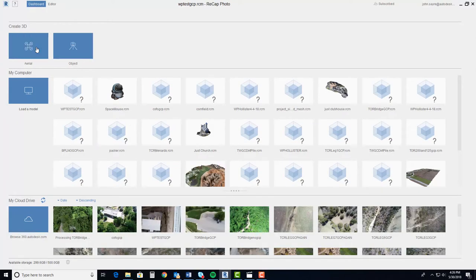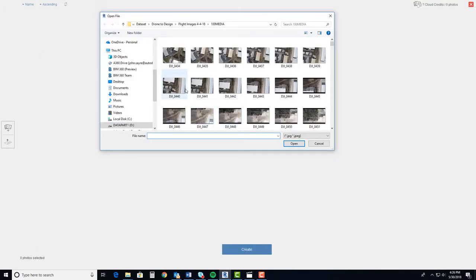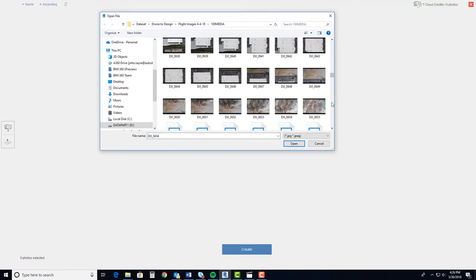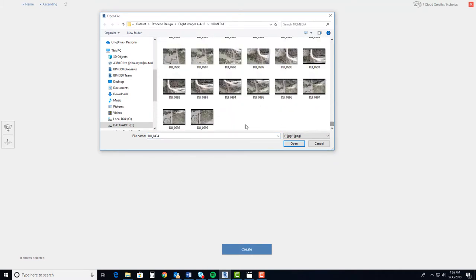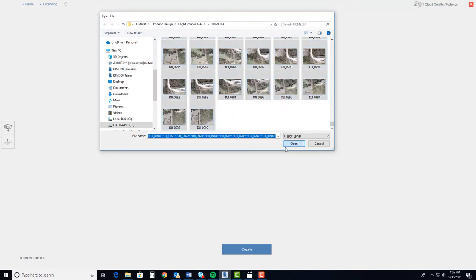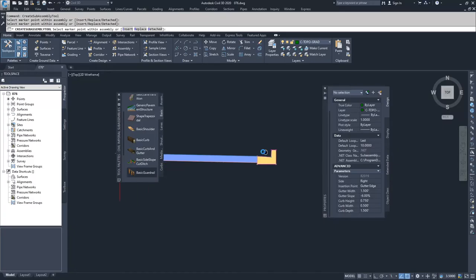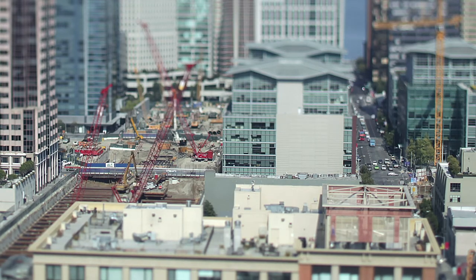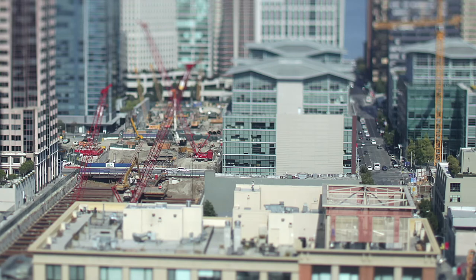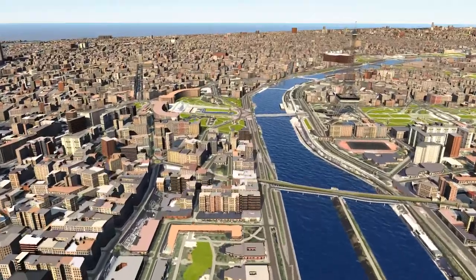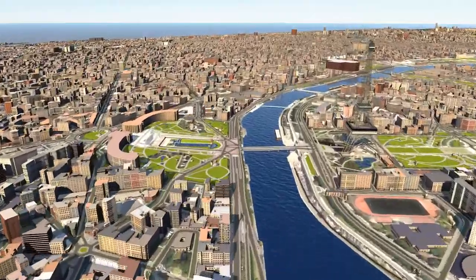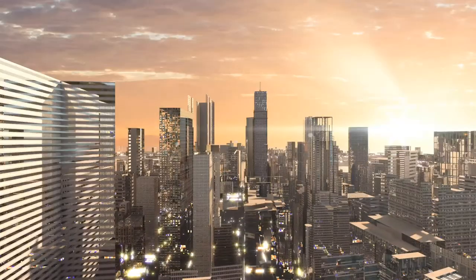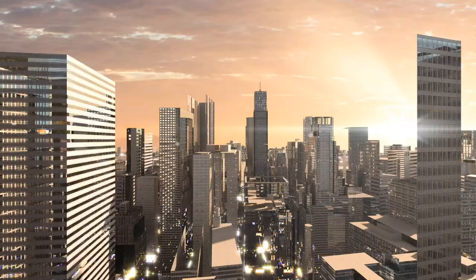The provided Civil 3D data set allows you to follow along with the lessons and try out methods and workflows. Practice exercises and challenge assignments help you practice and review the exam topics on your own. Finally, give yourself the tools you need for success by taking this prep course for the Autodesk Certified Professional Civil 3D for Infrastructure Design Exam.